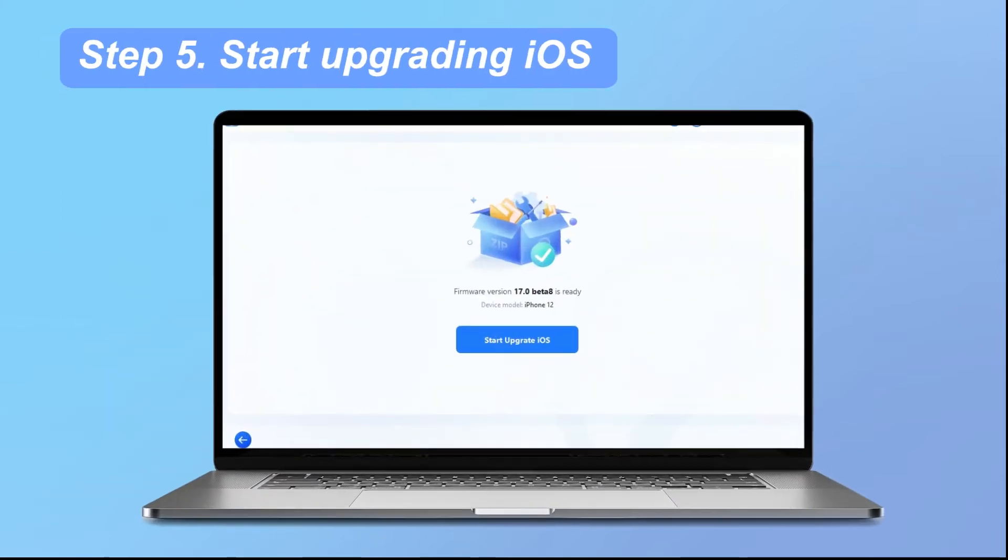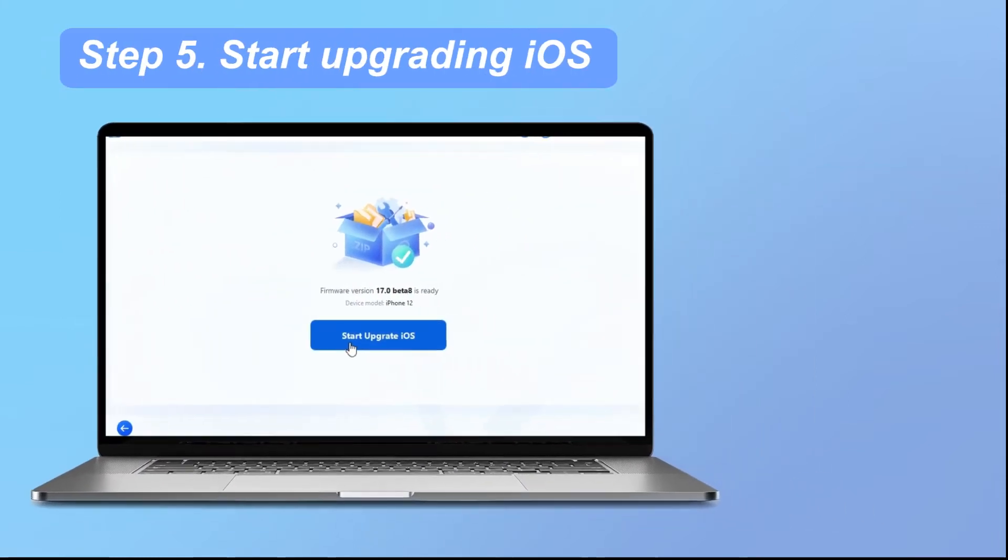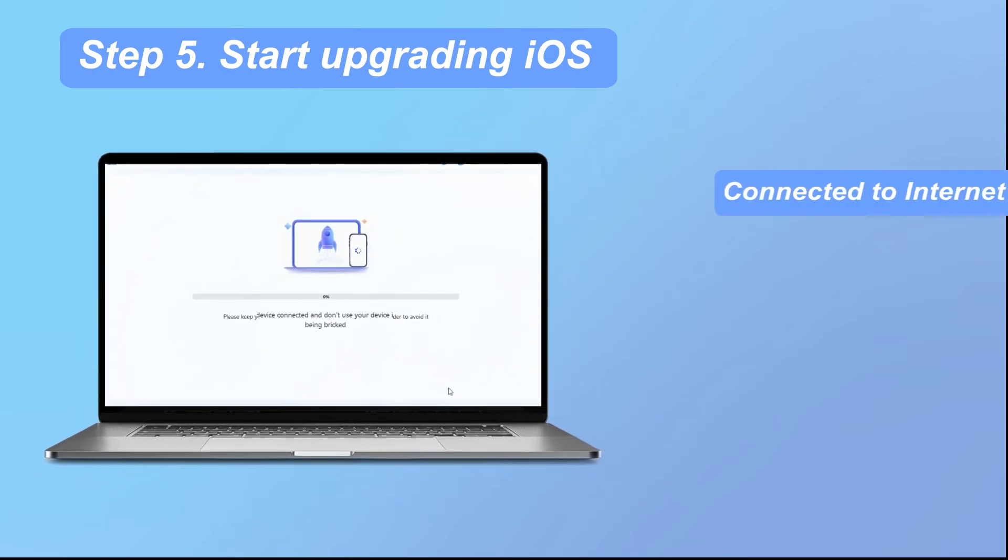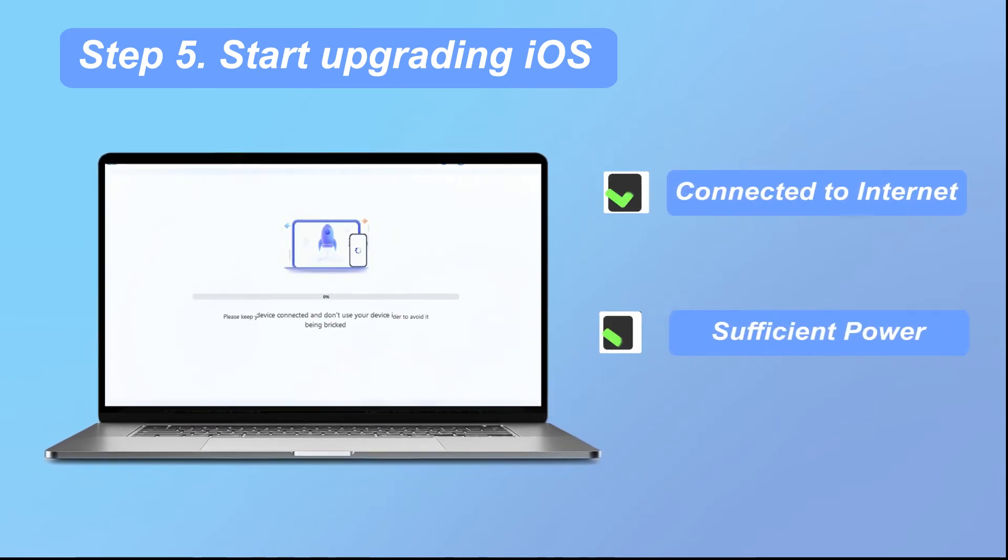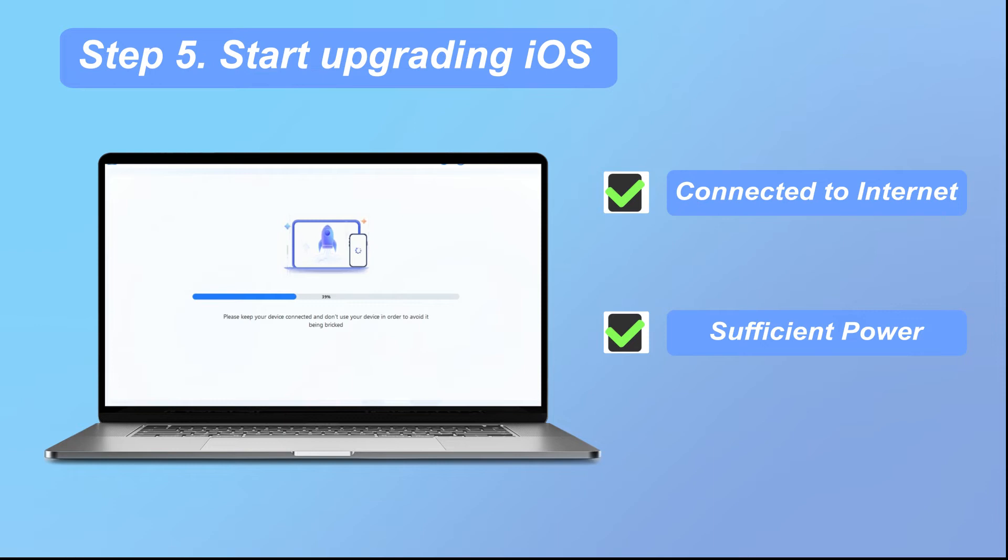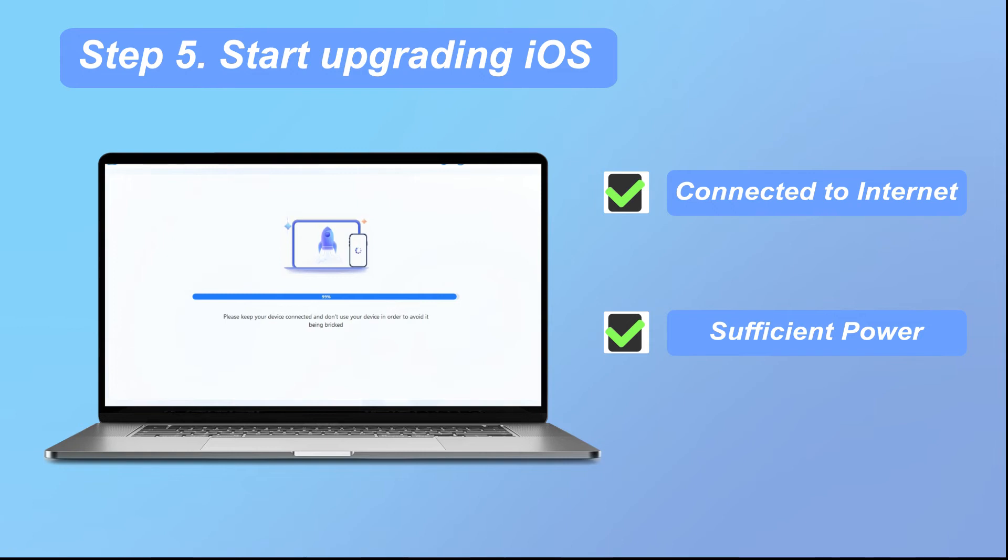Step 5. Start upgrading iOS. Before proceeding, ensure your device is connected to the internet and has sufficient power. Click Start upgrade iOS. To begin, let the program run automatically. Keep your device connected to the computer without interference during the upgrade. When the process is finished, click Done to confirm.